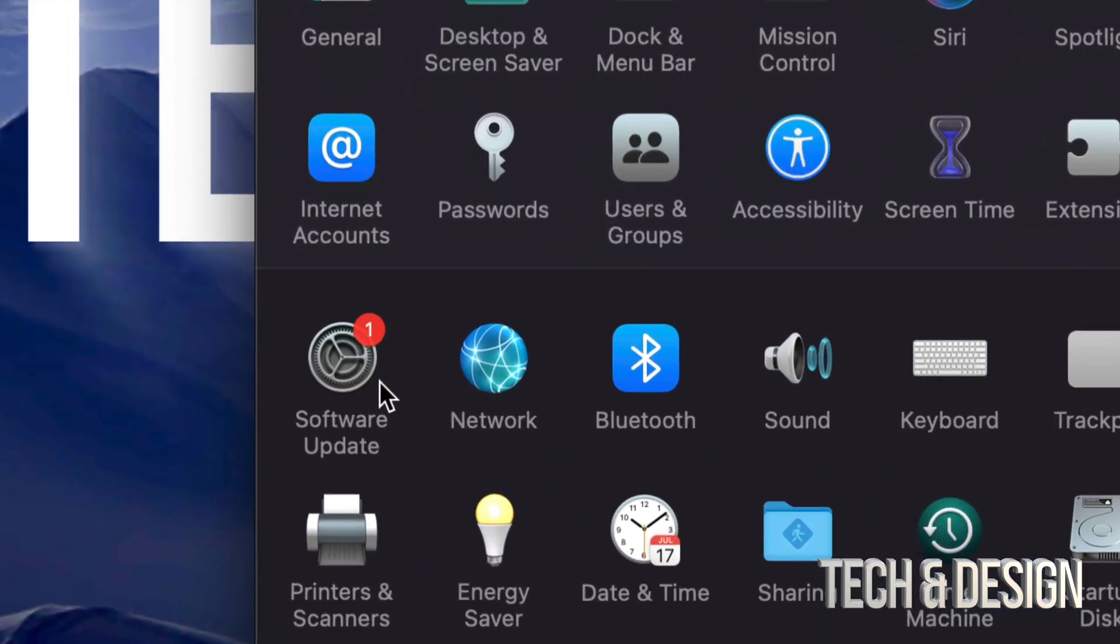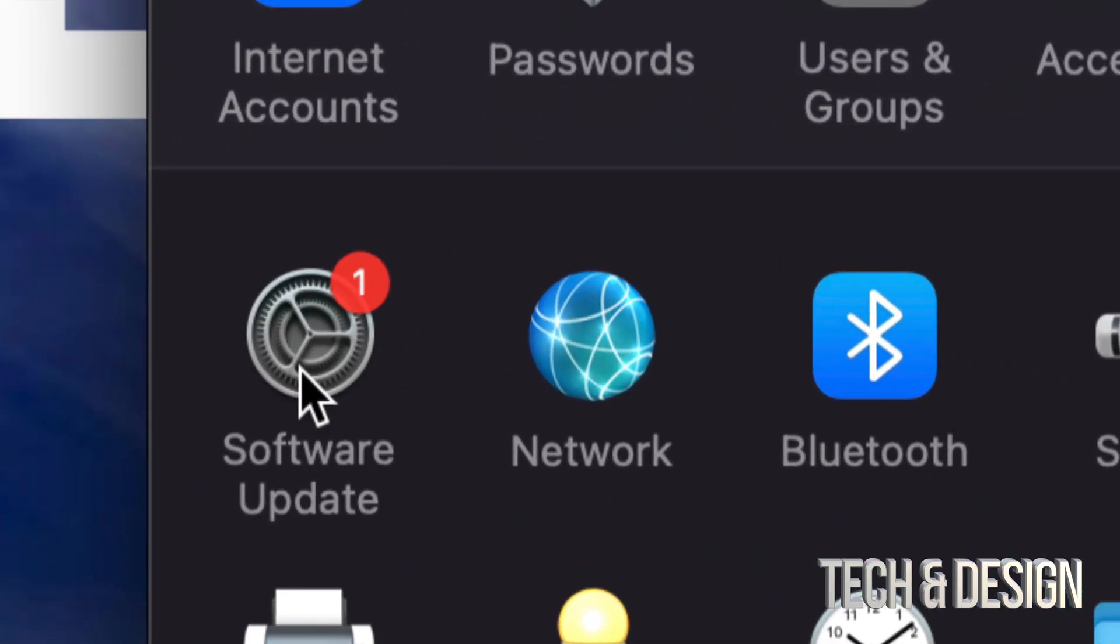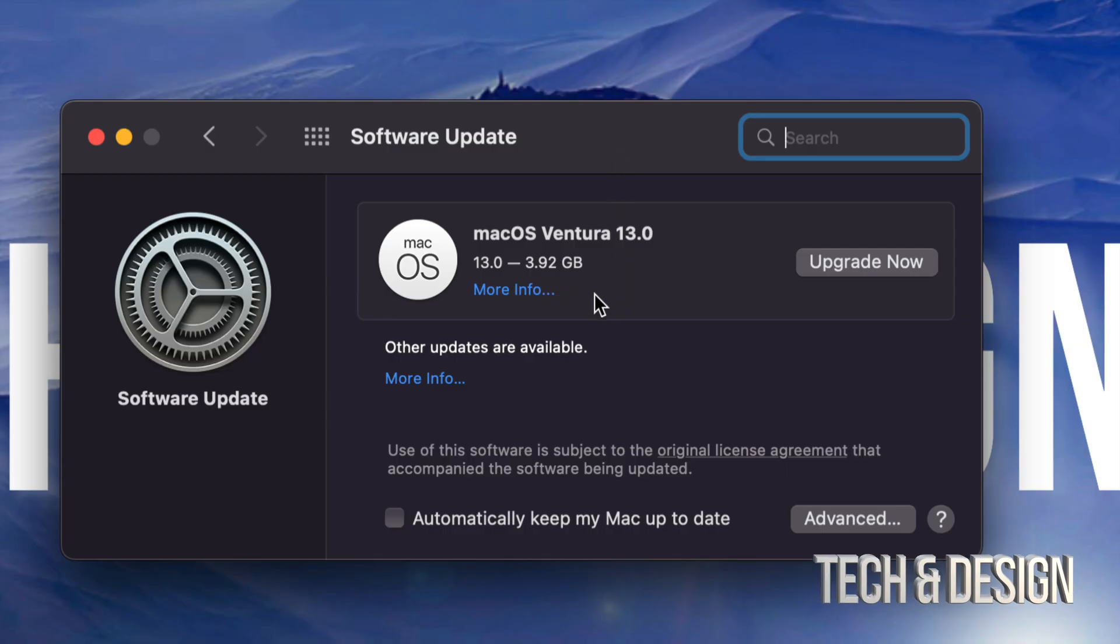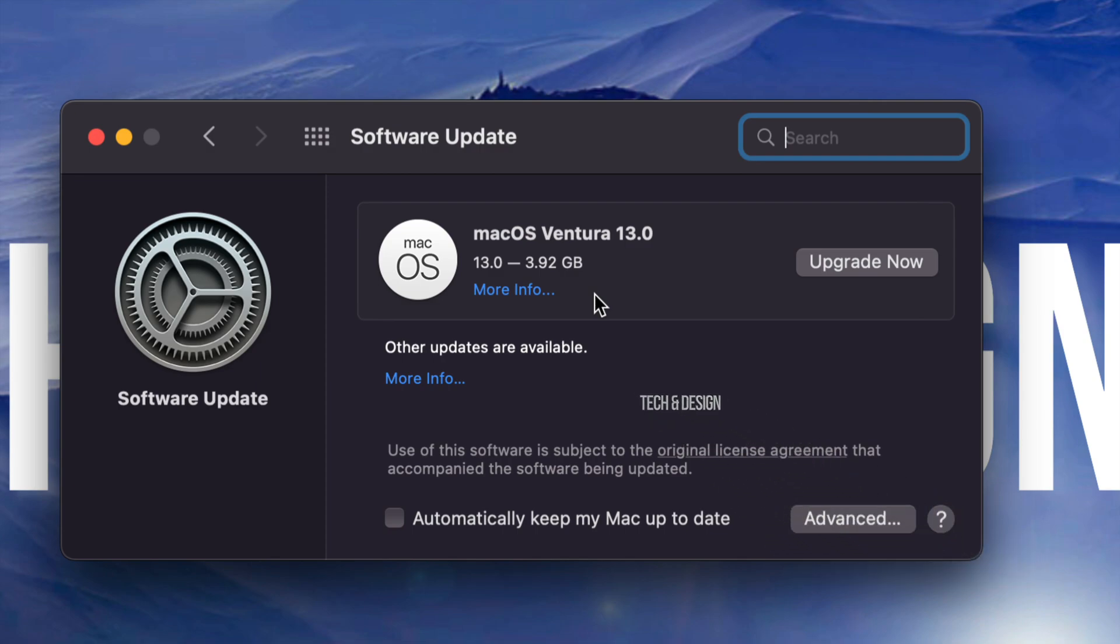Once we do so, you're going to see on the left hand side it's going to say software update. If you tap there, you're going to see this. This is only 4 gigs, fairly small. Again, it's up to your internet speed how long this takes to download.